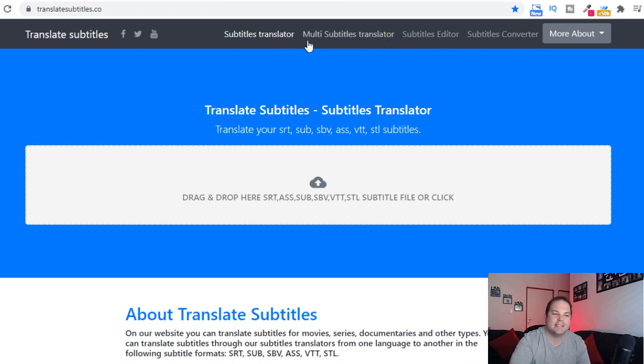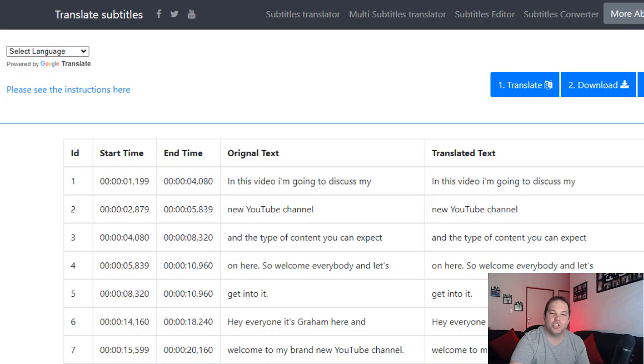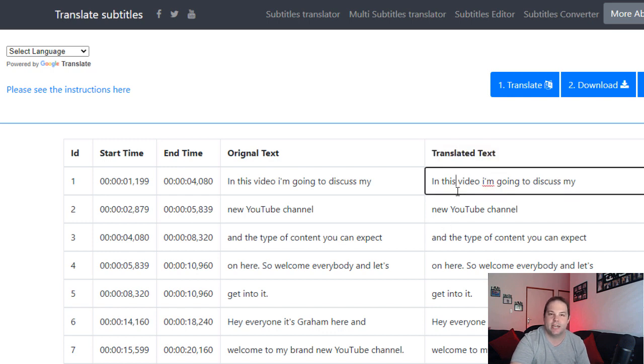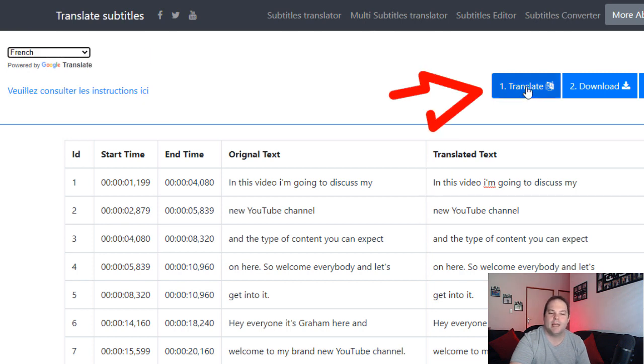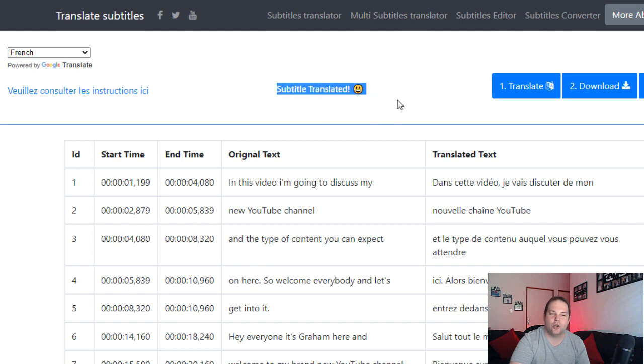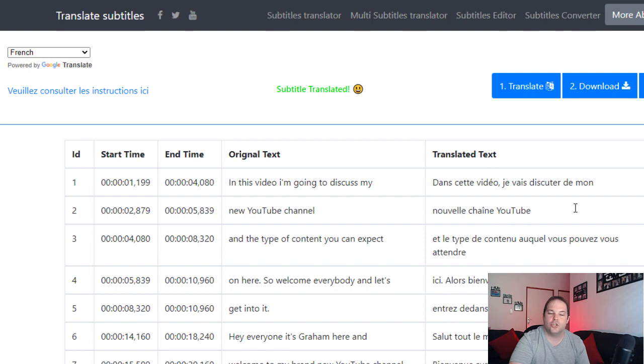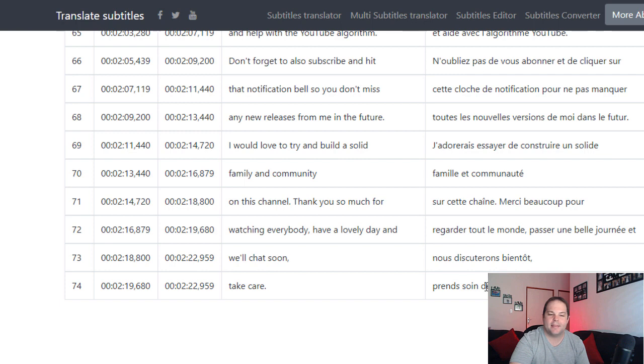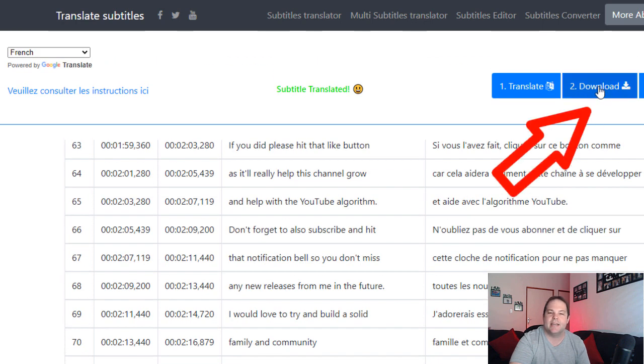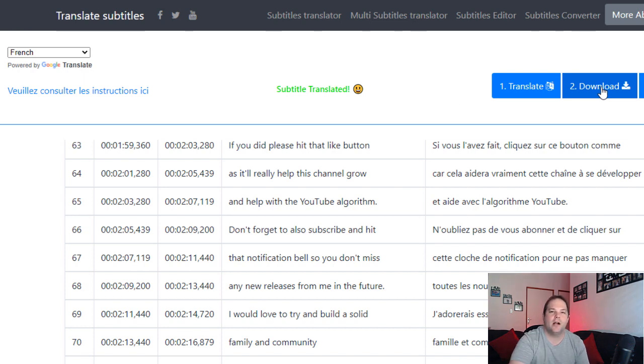As an added bonus: sometimes YouTube can have a few glitches where they won't generate a subtitle file, or the translation doesn't work. In that case, use the file they've generated and go to a site called translatesubtitles.co. Upload the subtitle file you downloaded from your video. You'll see your original text on one side and the translated text on the other — initially still in English. Go to the top left, select the language you want, and click 'translate.' It'll say 'subtitles translated' and the text is now in French. Scroll all the way through to confirm everything has been translated, then click 'download file.'